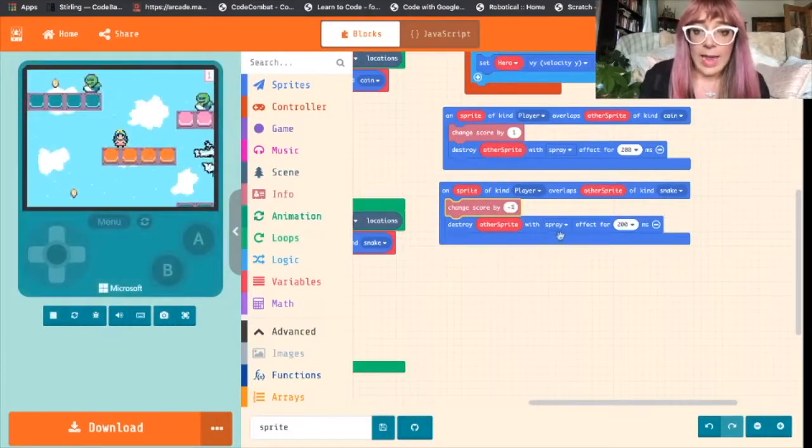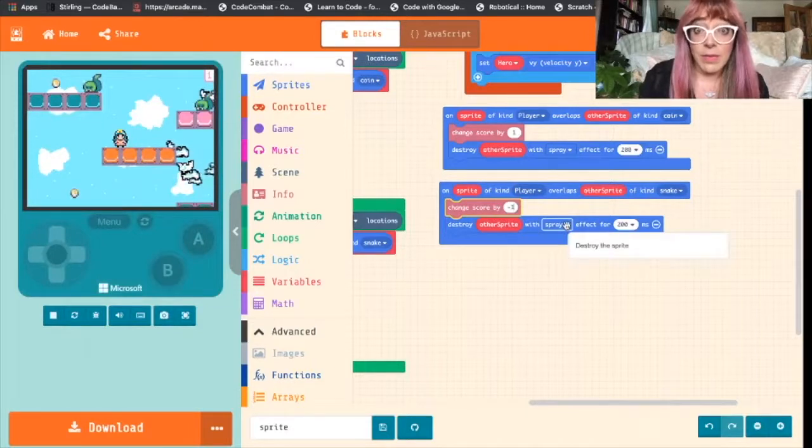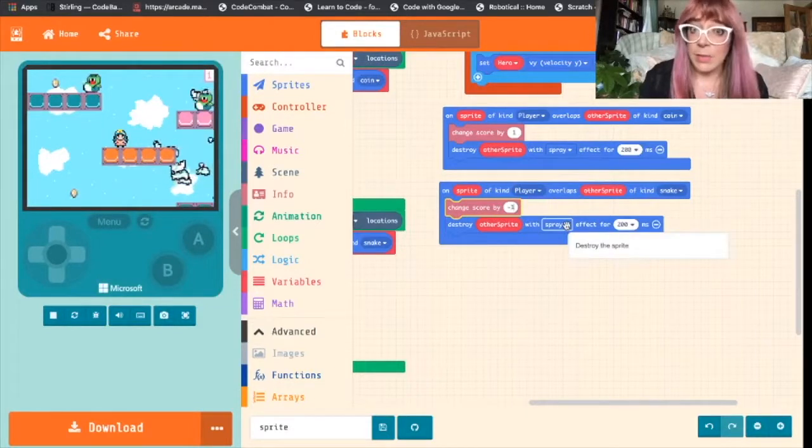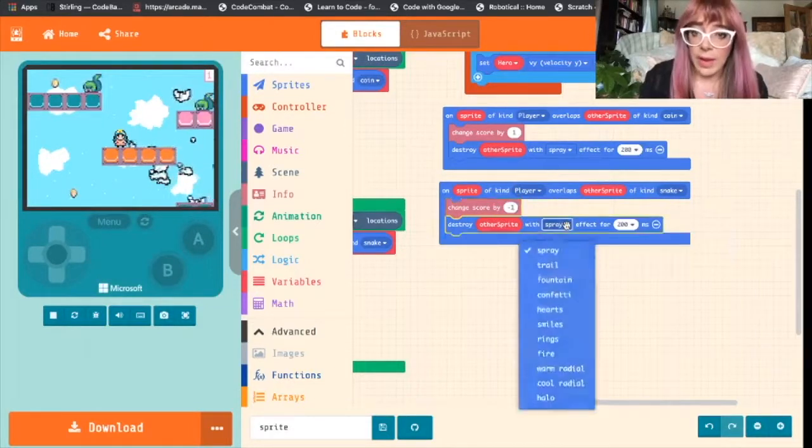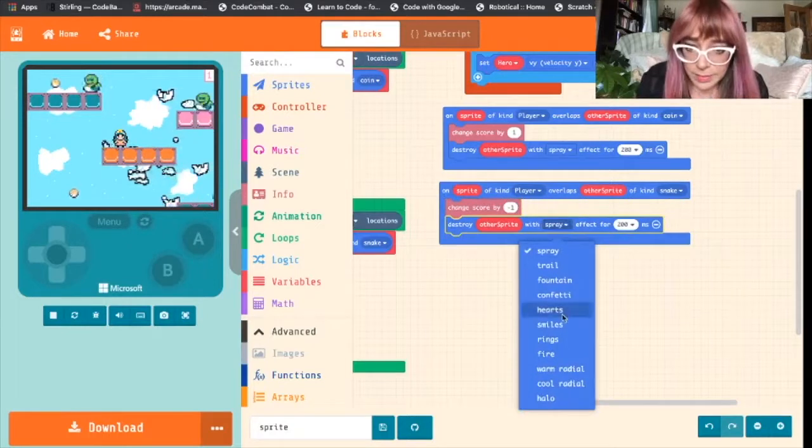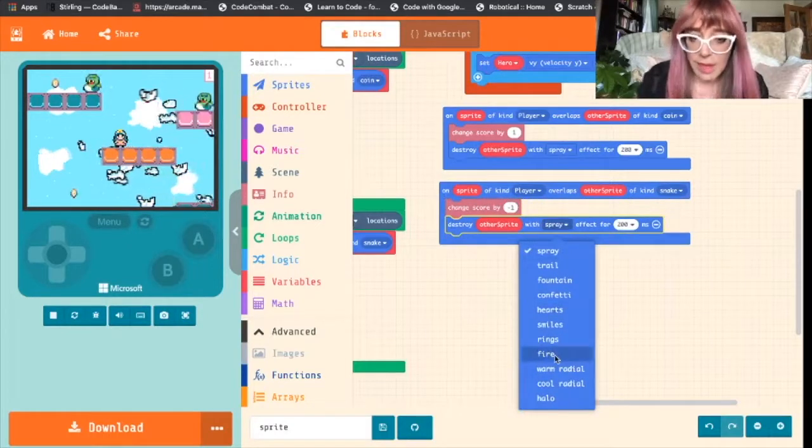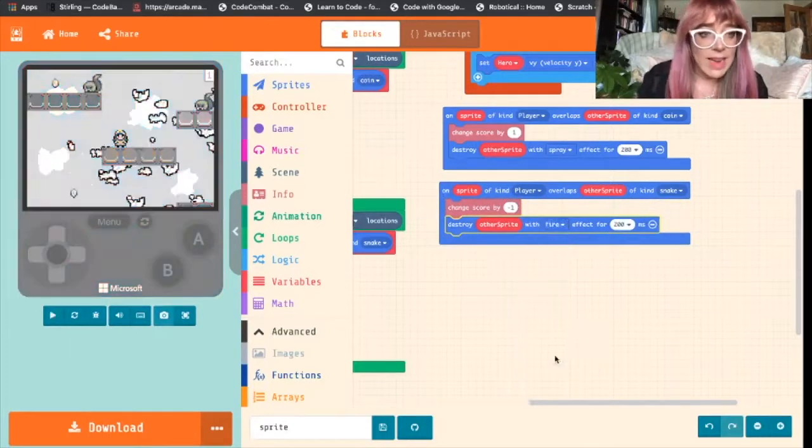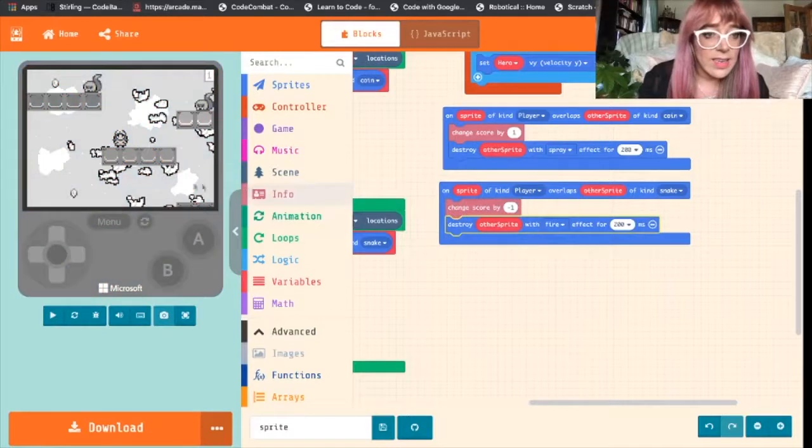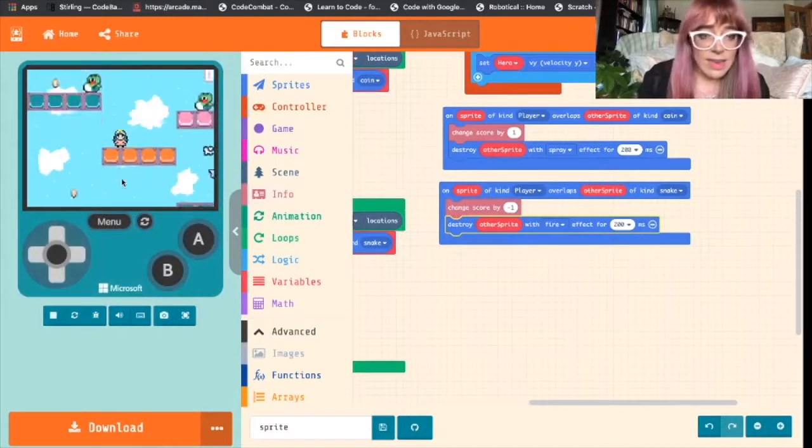And then we want to destroy the snake. But we want it to be different from spray. Spray is what happens when we destroy a coin. We want it to be fire. What does that look like? Let's give it a test.